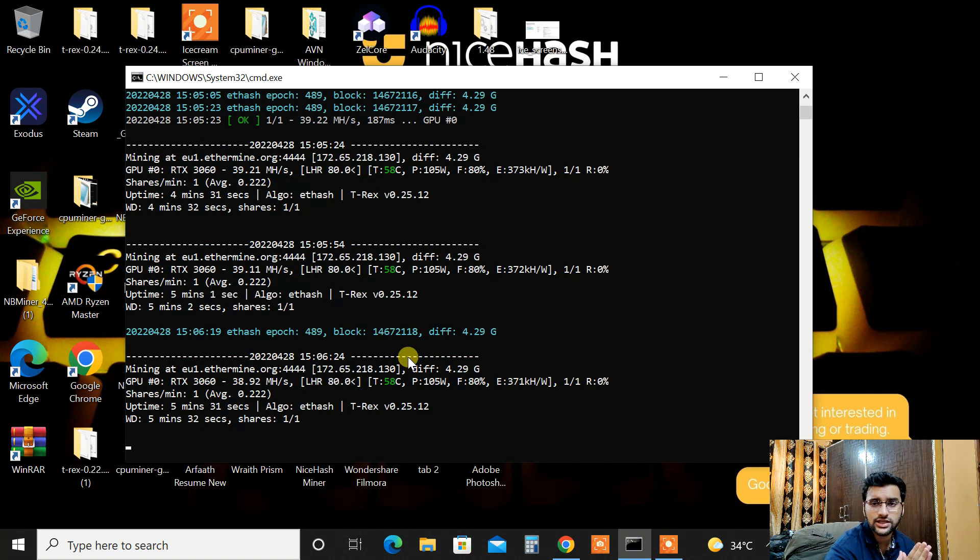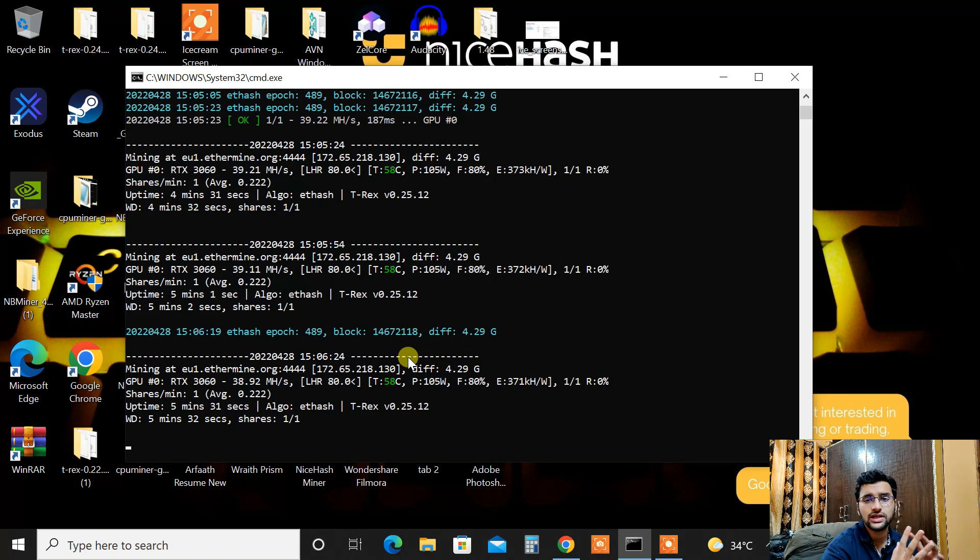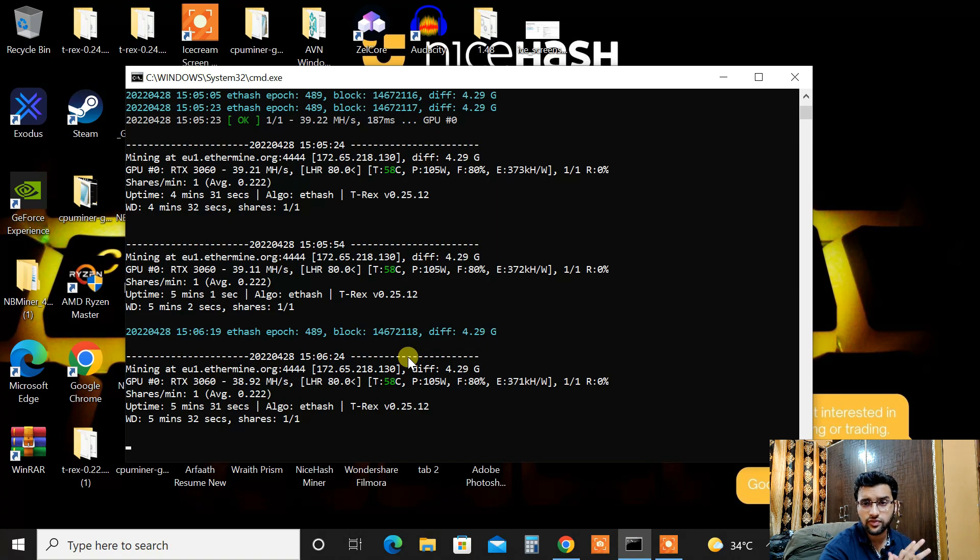That's what it is. So this was a quick little video checking out the latest NVIDIA drivers whether there are any changes in terms of mining or not. So that's pretty much it for this video.